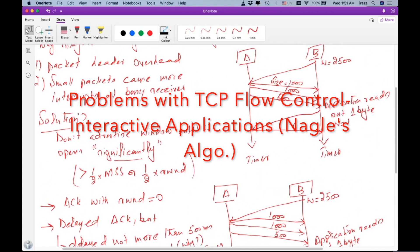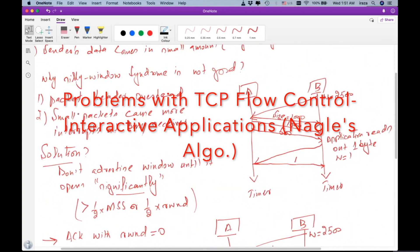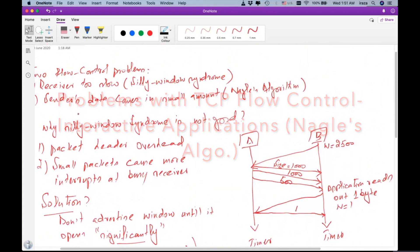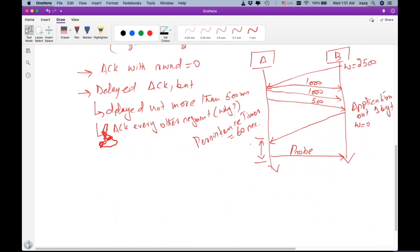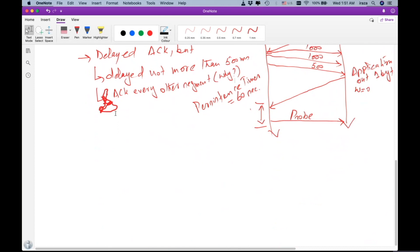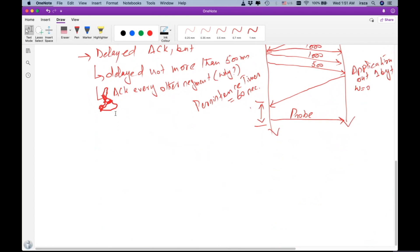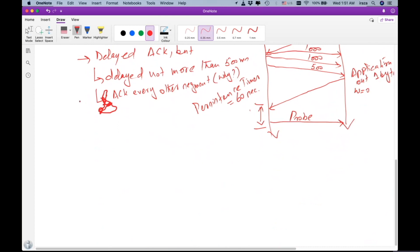Remember, we identified two problems with this flow control mechanism. One was receiver too slow, and the other problem was sender's data comes in small amounts. Let's focus on the second problem here.